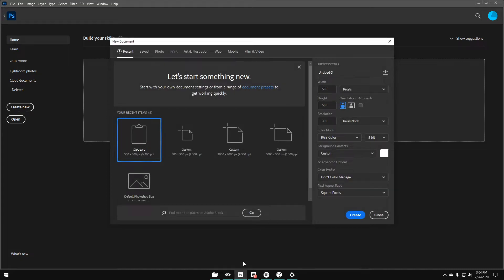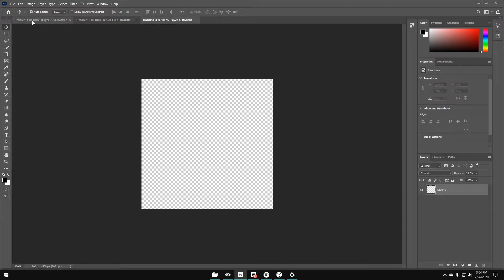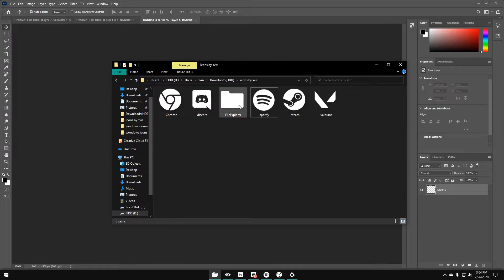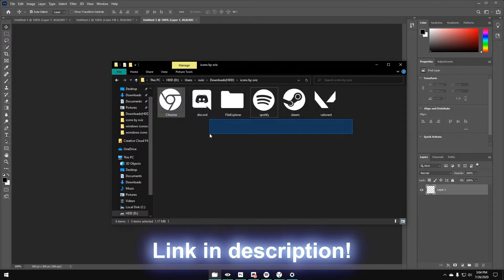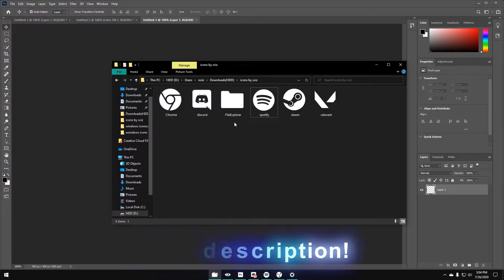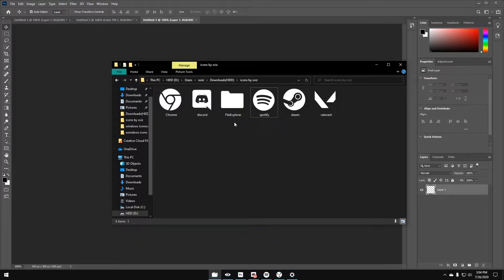So what we're going to do first is create a new document. The icons have to be in the format of a square, and then I'm going to change it to transparent — you can just copy my settings right here and hit Create. I've already made a pack for you guys if you'd like to use these basic icons; I will link it in the description. If you guys have any suggestions on what to add, please let me know and I will consistently update the drive. They're actually super simple to make, so let's get right into it.